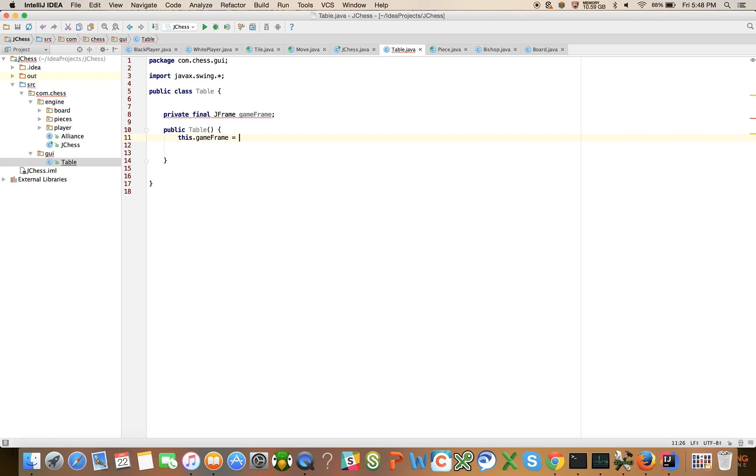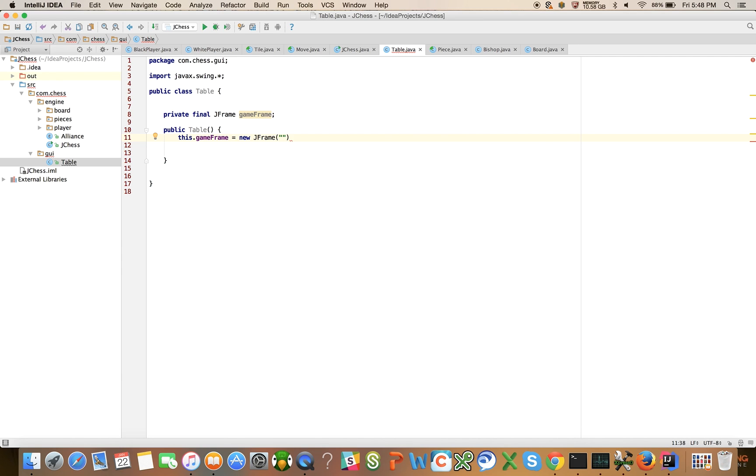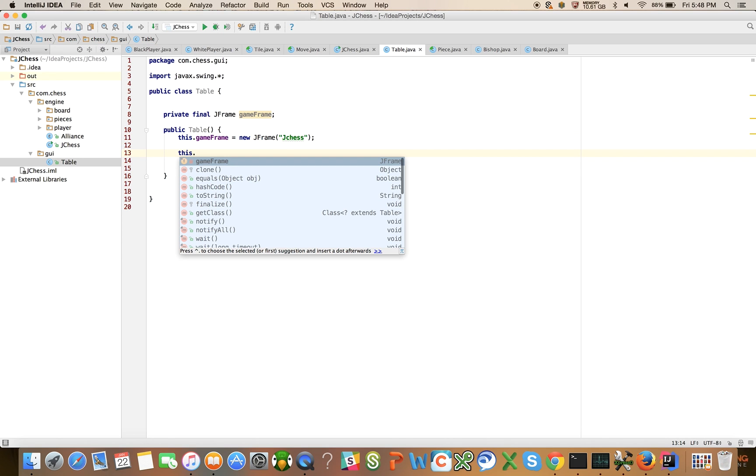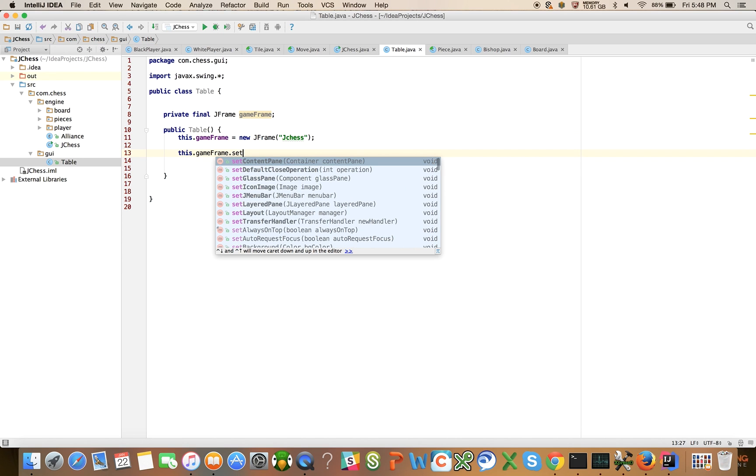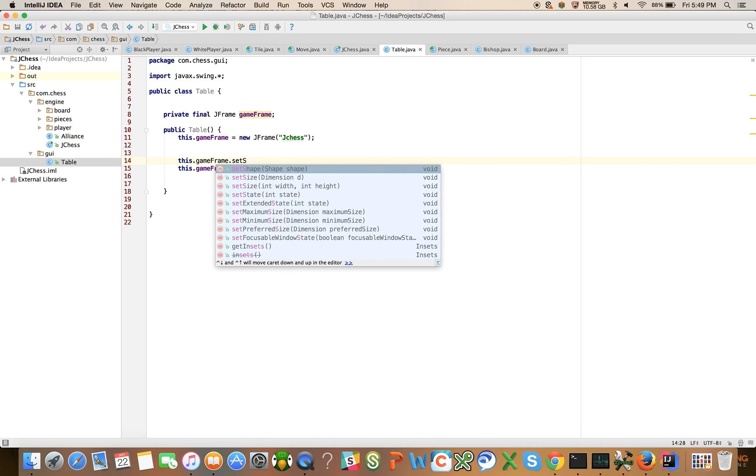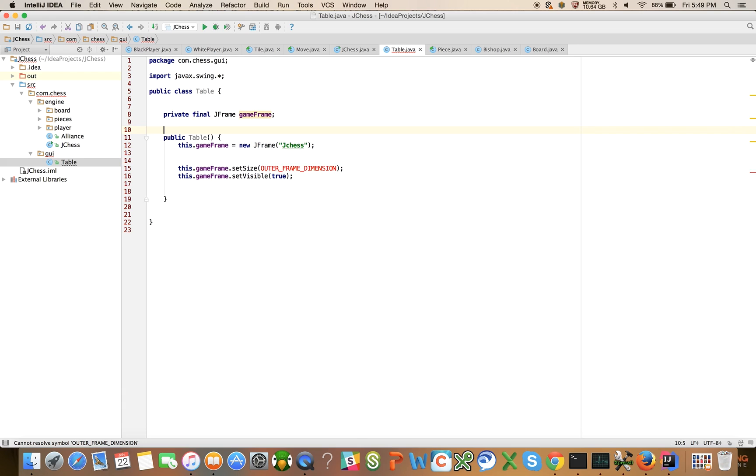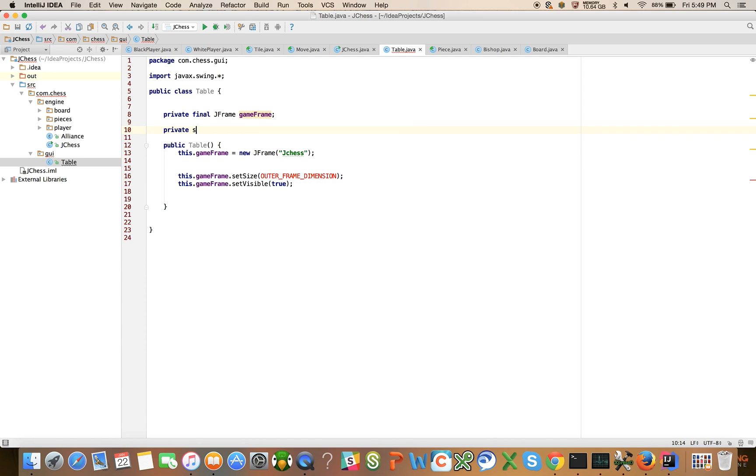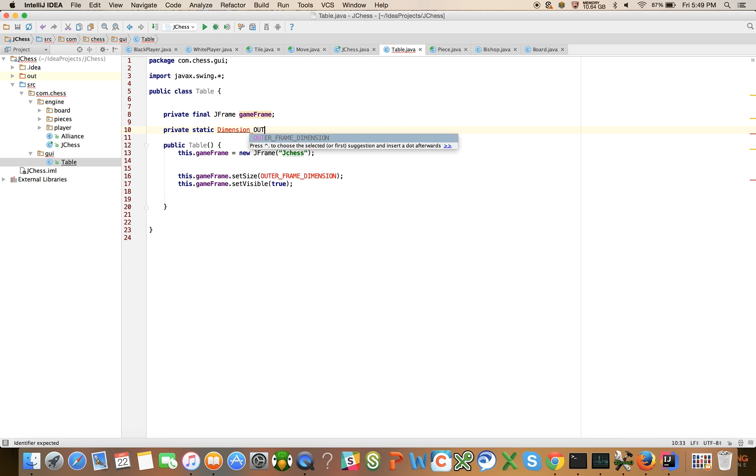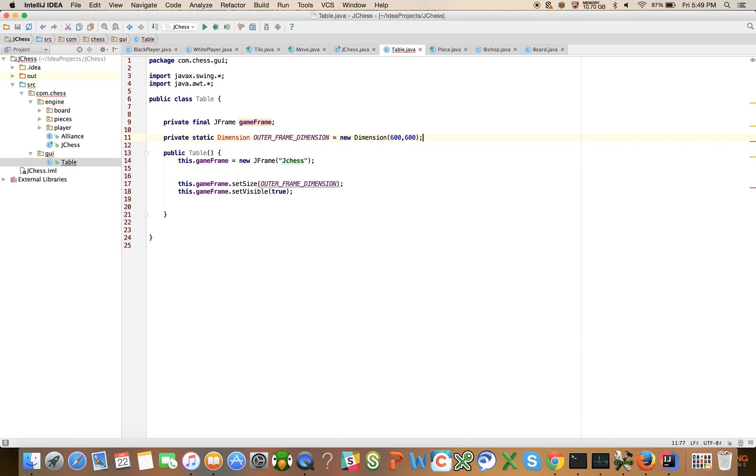This.gameFrame equals new jFrame and we're going to call it jChess. We're going to say this.gameFrame.setVisible equals true and also give it a dimension. This.gameFrame.setSize equals outerFrameDimension, so private static dimension outerFrameDimension equals new dimension 600 by 600. You can change this as you see fit.